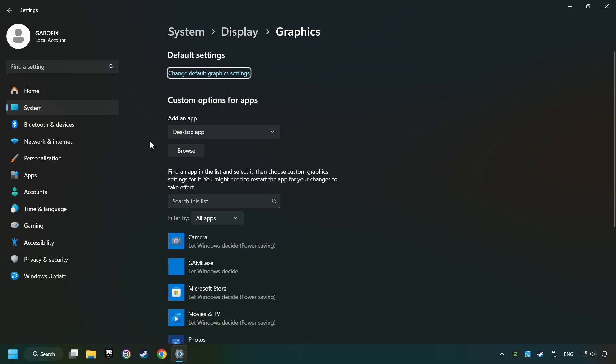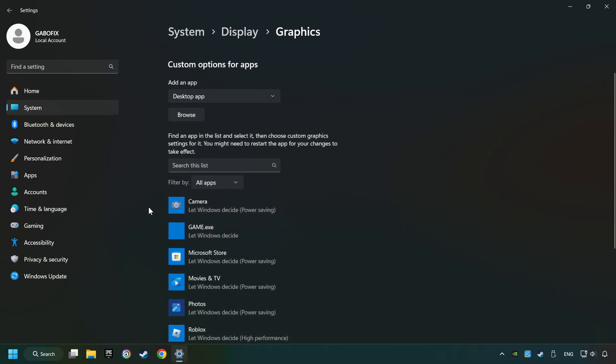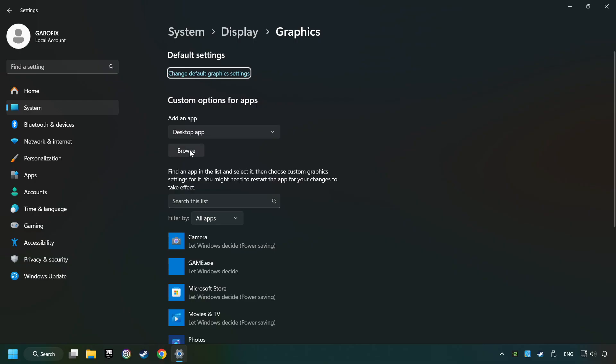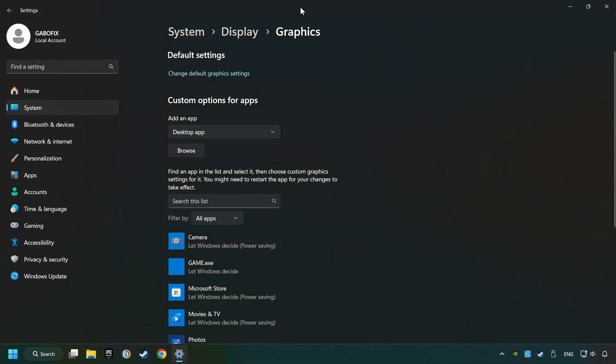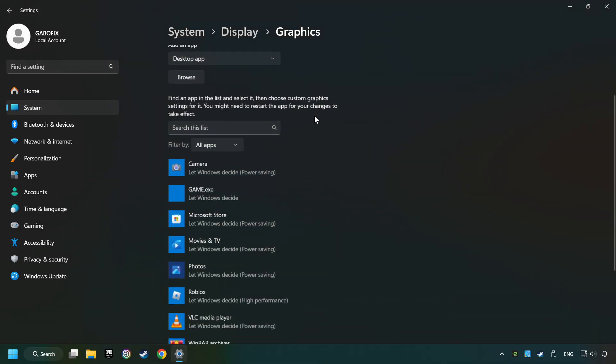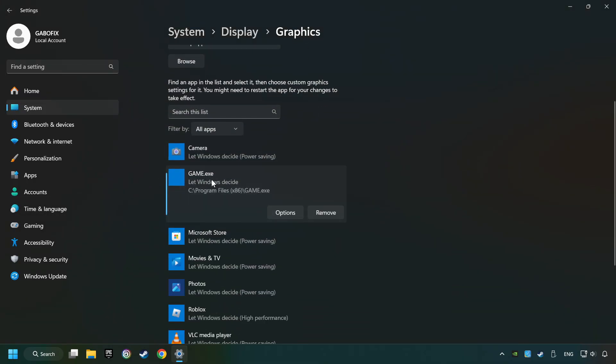Search your games in the list. If you can't find the game you're looking for, use the Browse button to add the startup file of the game. I created a file called Game for this video, so don't let that confuse you.